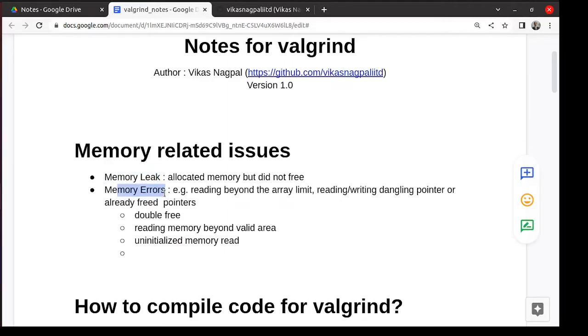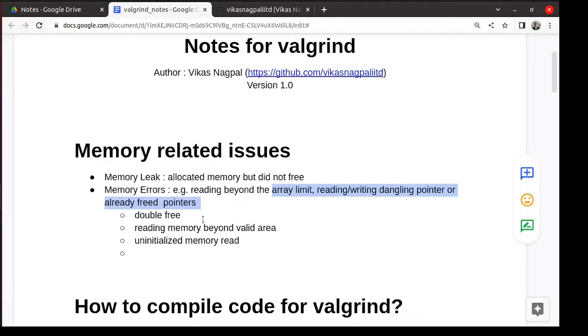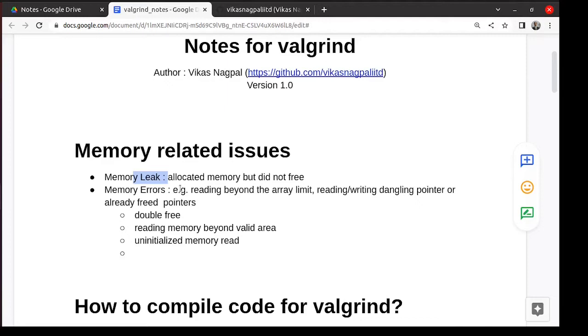Reading uninitialized memory or writing in area which doesn't belong to allocated stuff, double frees. If you have an array going beyond the valid array, beyond stack reads. So all those are memory errors.